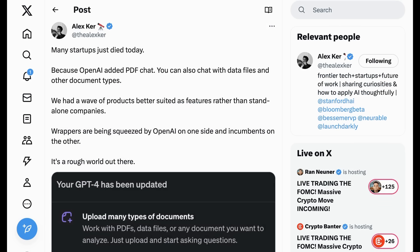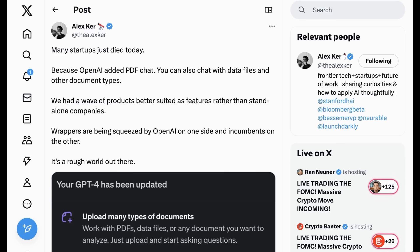But where I really want to get to is the conversation that surrounds this. Alex Kerr summed up a huge number of tweets that I saw when he wrote, Many startups just died today because OpenAI added PDF chat. You can also chat with data files and other document types. We had a wave of products better suited as features rather than standalone companies. Wrappers are being squeezed by OpenAI on one side and incumbents on the other. It's a rough world out there. Now, of course, what Alex is referring to is the way in which companies that filled in the gaps of the ChatGPT product are now being outcompeted as ChatGPT and OpenAI adds that functionality natively. This is always the risk of building on someone else's platform.